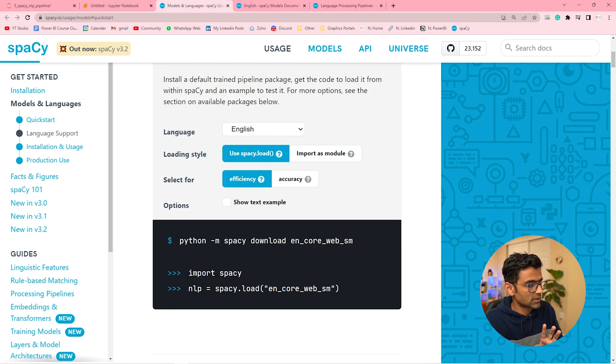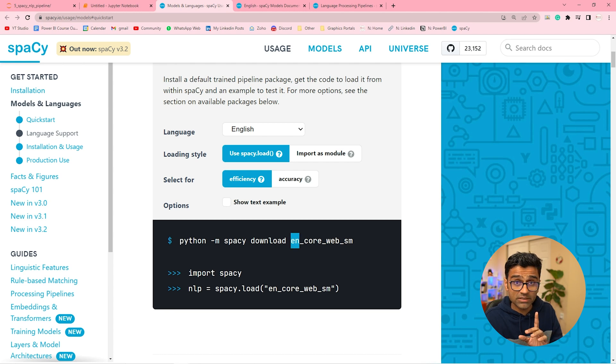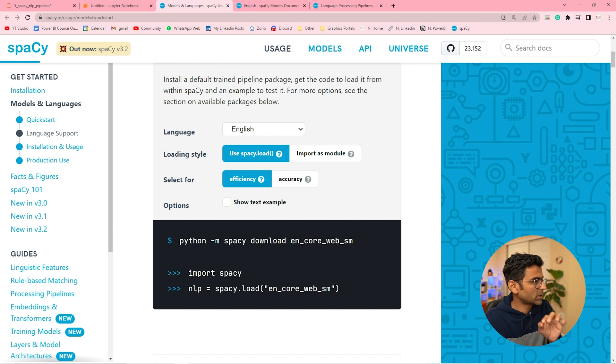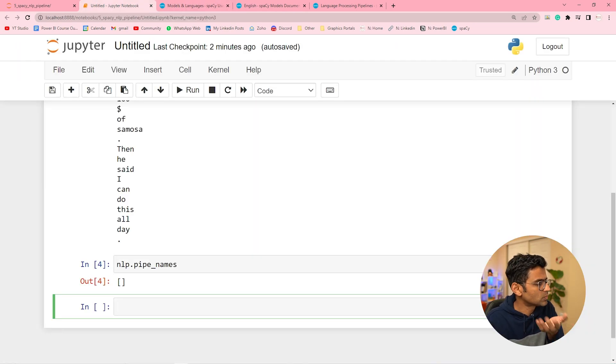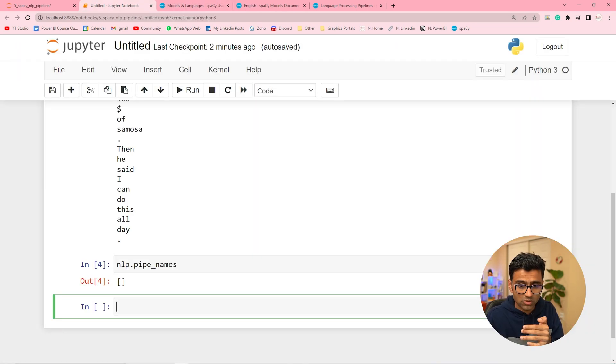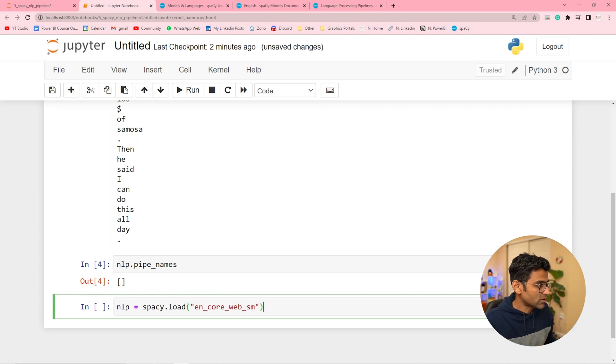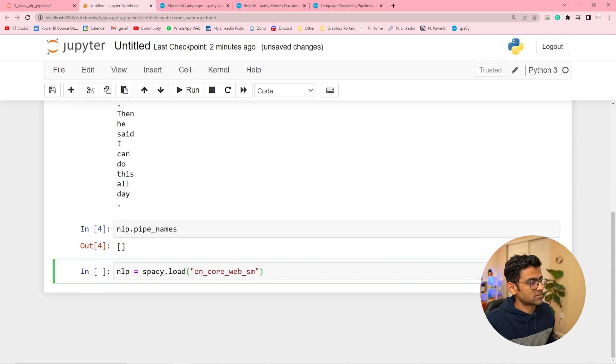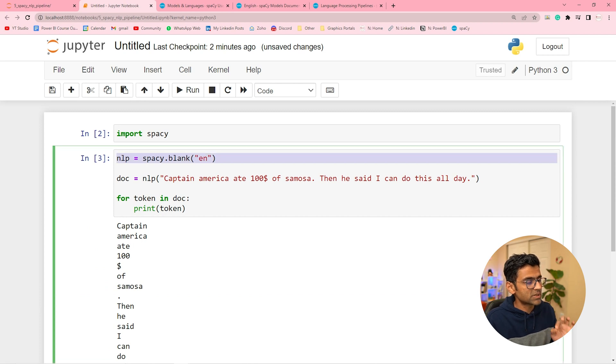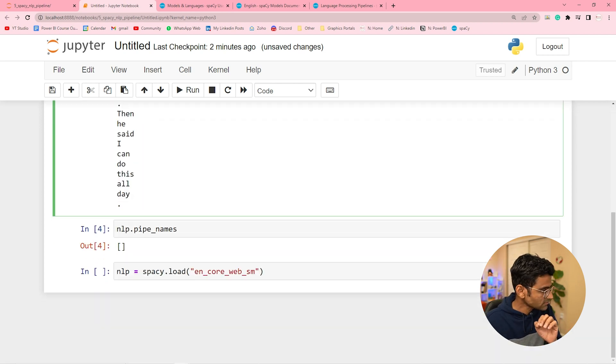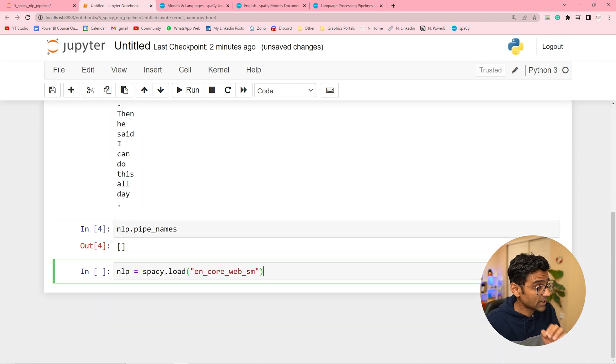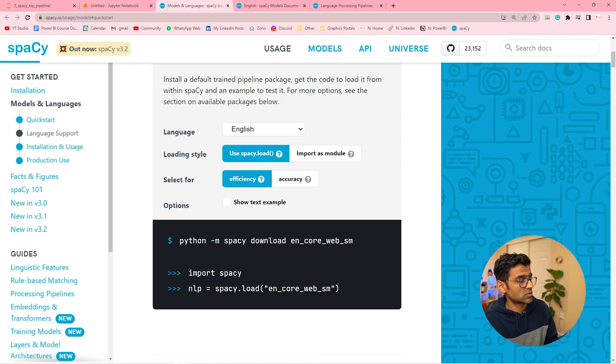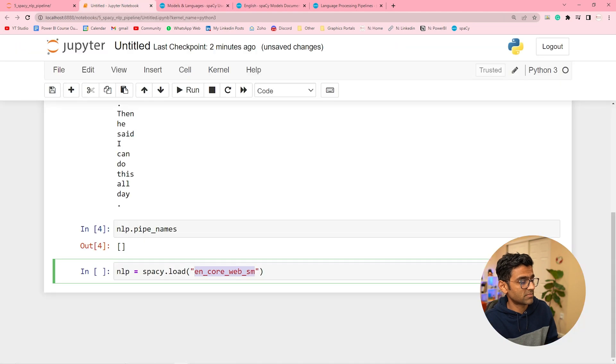This EN means English, SM means small. Okay but let's first see what does it do. So once you have downloaded it, now instead of creating a blank pipeline I will do something like this. See here I had nlp is equal to spaCy.blank. Here I am doing spaCy.load en_core_web_sm.